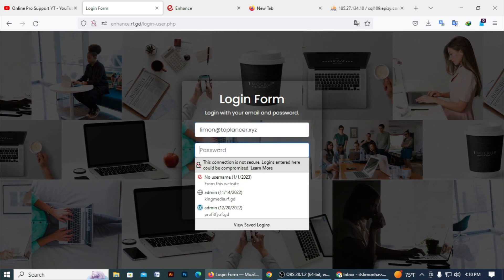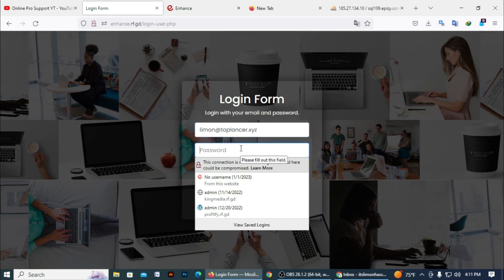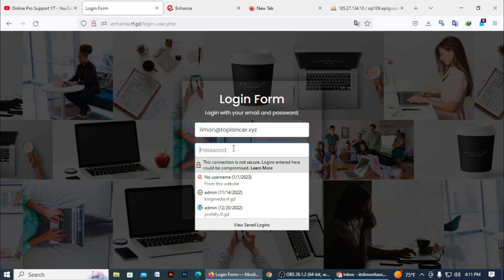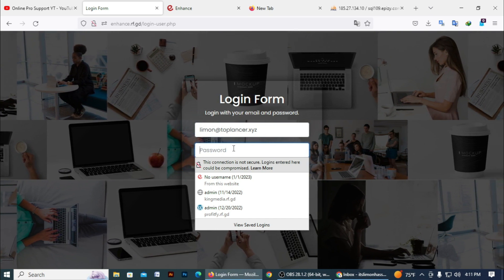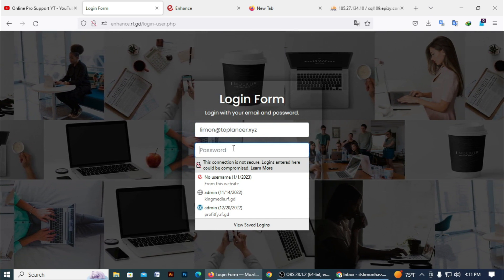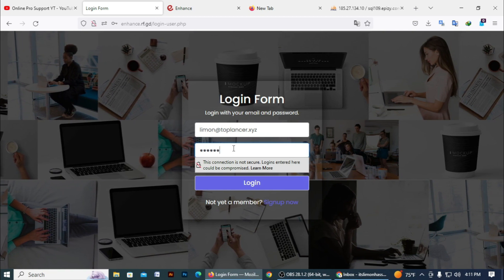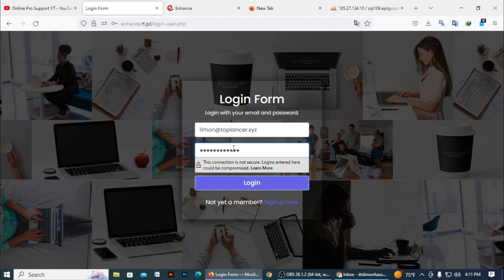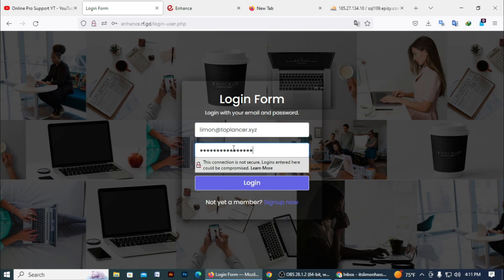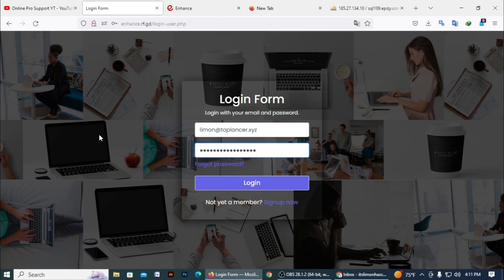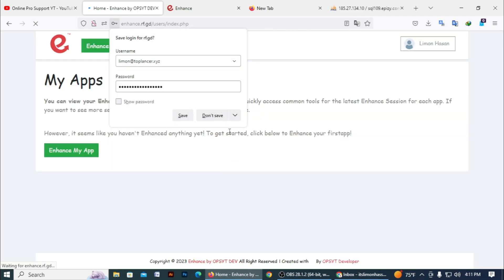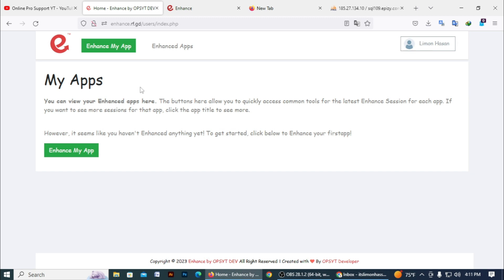After sign up, go to Login. Enter your email address here — I just enter my email address — then enter the password that you used when you signed up. I enter my password here, then click on Login. You can see this is the enhance.rf.gd dashboard.